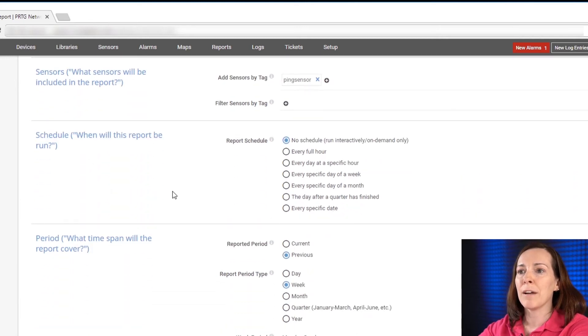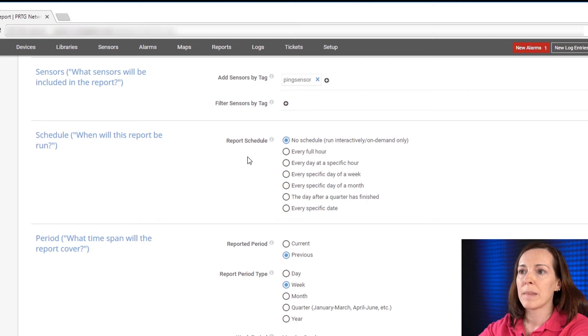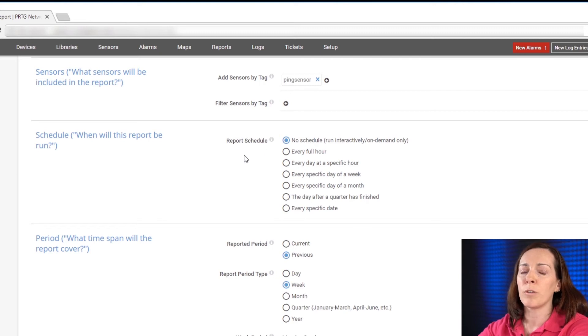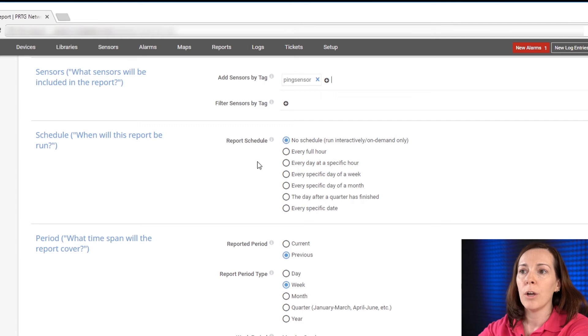And then we have to figure out what do we want to do with the schedule. If you say no schedule this report will be available for you to run manually whenever you'd like or you could choose for it to run automatically.